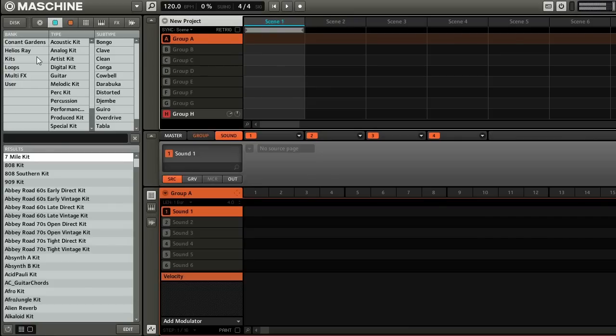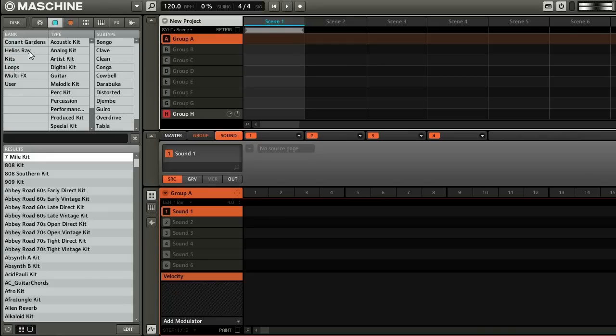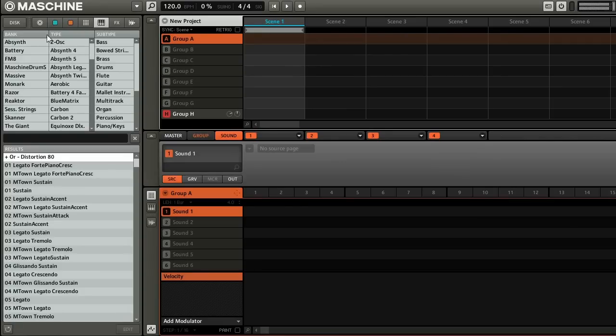So the first thing is just loading up Maschine, obviously. And this is how it looks when you first load it up. And what I want to do is try to find some inspiration. And I usually do that just by going through playing some kits or some synths. And today I'm going to go through and go through my synths here.